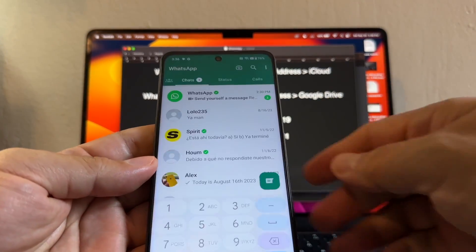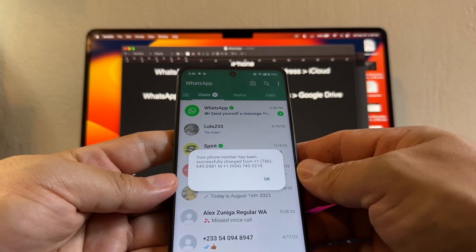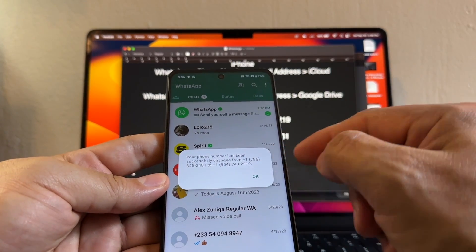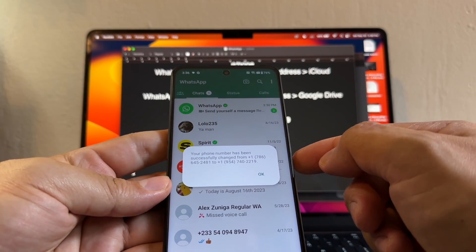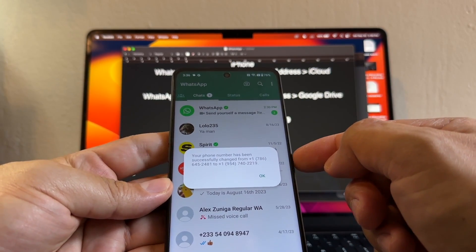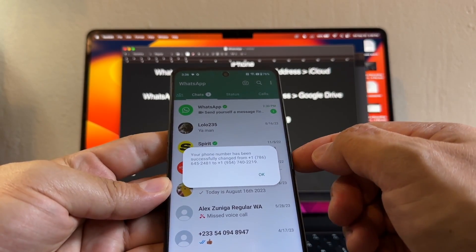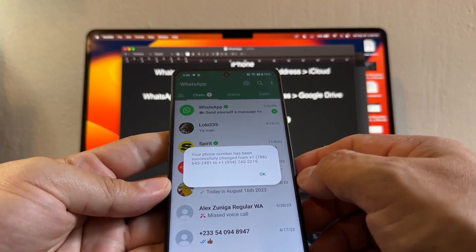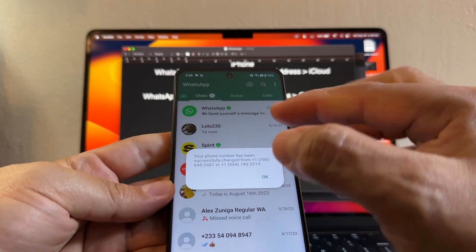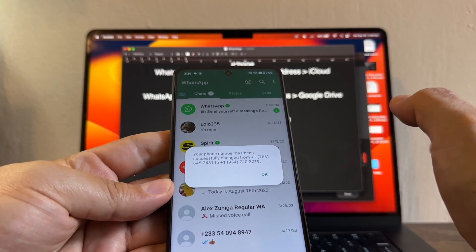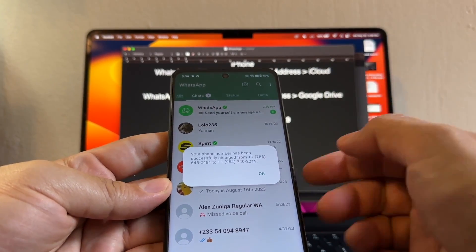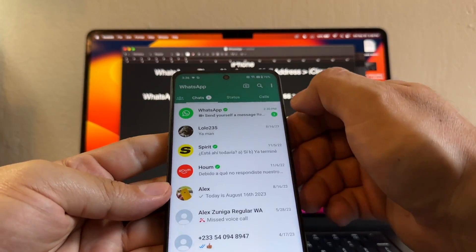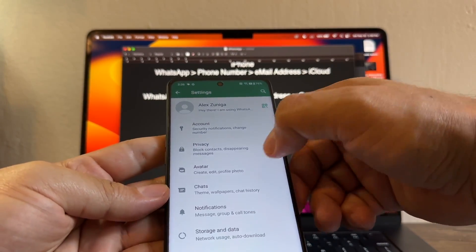Verification complete. Your phone number has been successfully changed from 786 to 954. This is the confirmation guys that I successfully changed my old number that I didn't have access to at all to the new number that I have access to now. The next step is doing a backup.